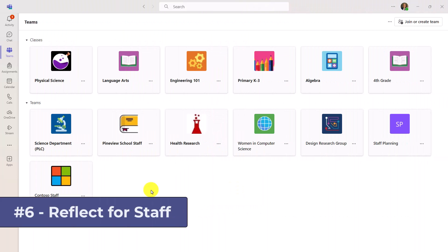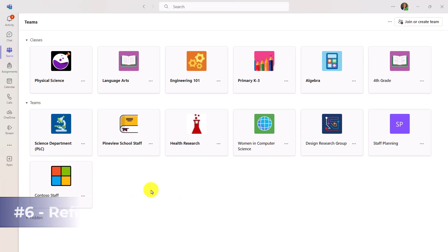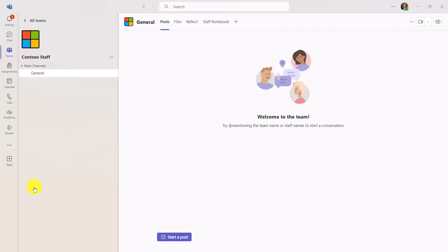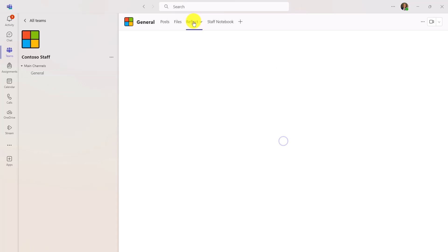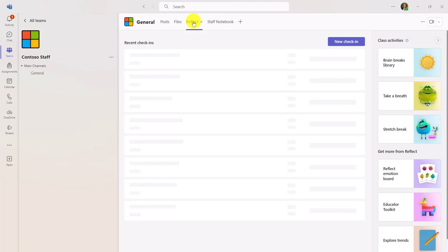The sixth new feature is also in reflect, but it is staff teams getting reflect. So reflect for grownups. I'm gonna go into my staff team right here and when you create a new staff team, as the owner, you're gonna see reflect up at the top. I'm the staff owner, so I get to choose the reflect check-ins. We'll click into here